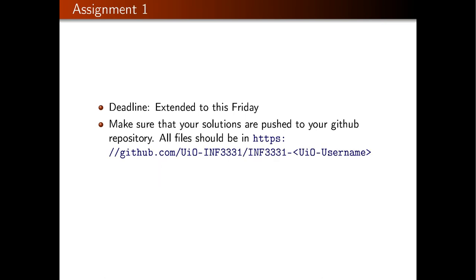Assignment one was published last week. We enrolled all the people on the waiting list, so because they started a bit late I decided to extend the deadline to Friday. The deadline was supposed to be today but you actually have time until Friday. The first assignment is just to push some files to GitHub. Please make sure you have your personal private GitHub repository — you can visit the URL where you replace your UiO username and on that web page you should see the solution files of that assignment.